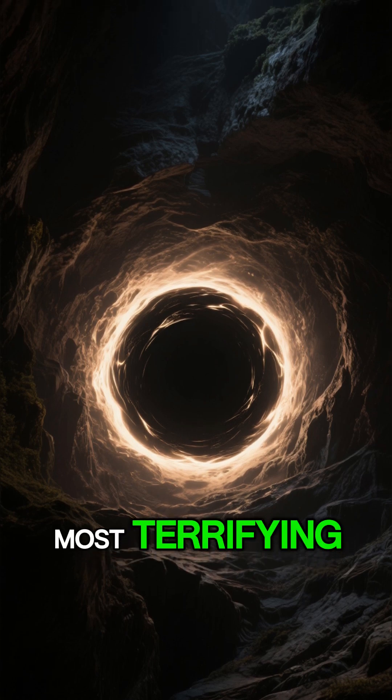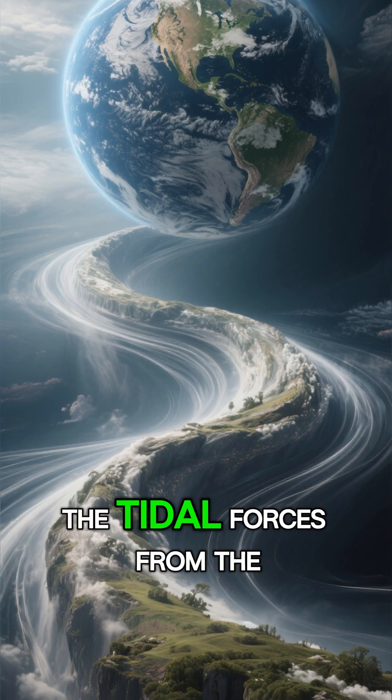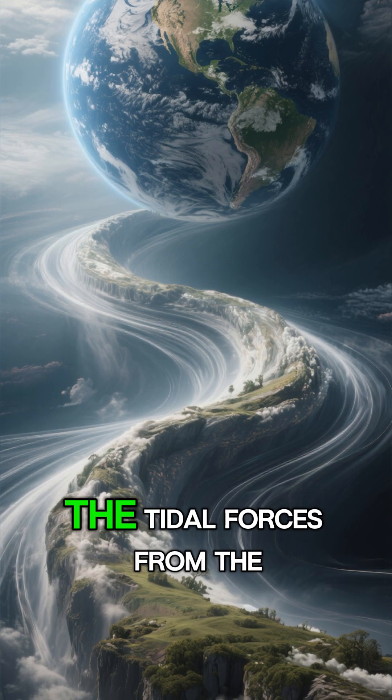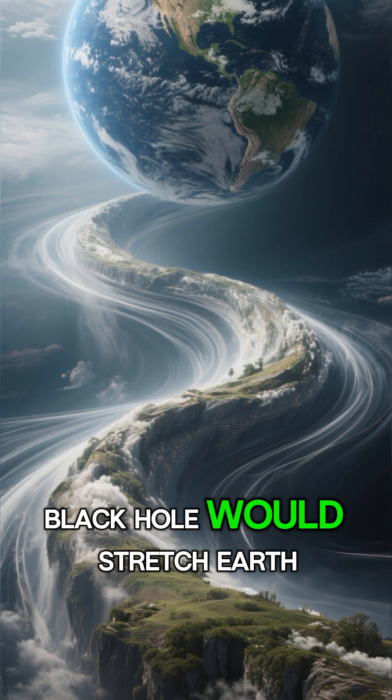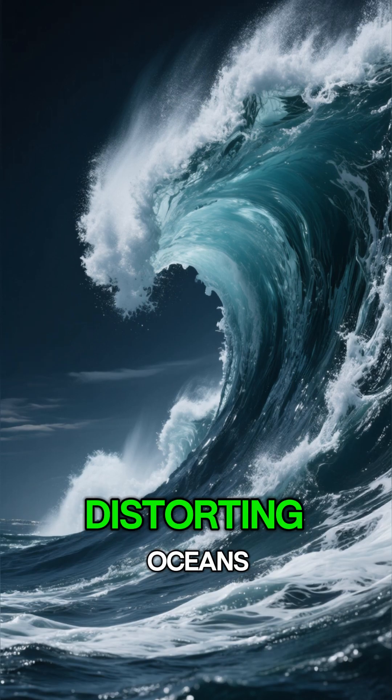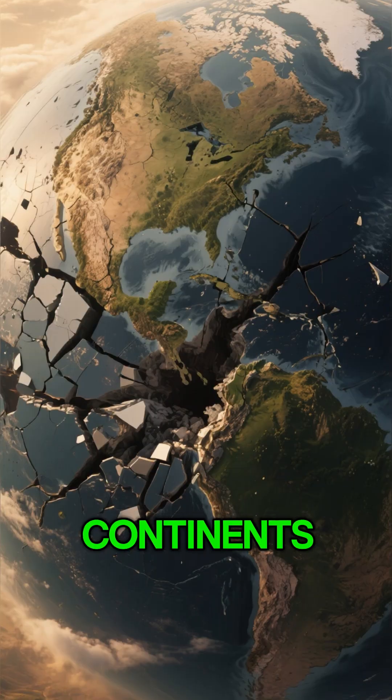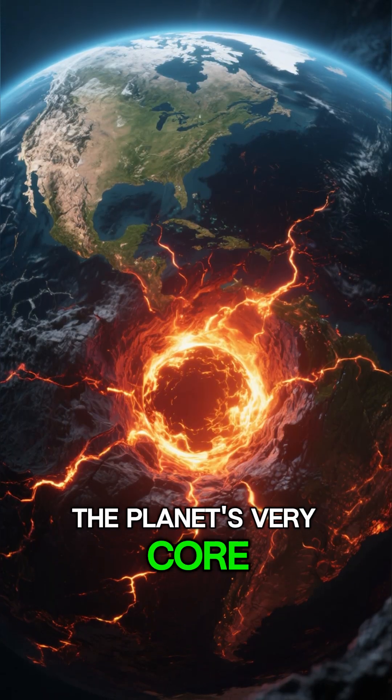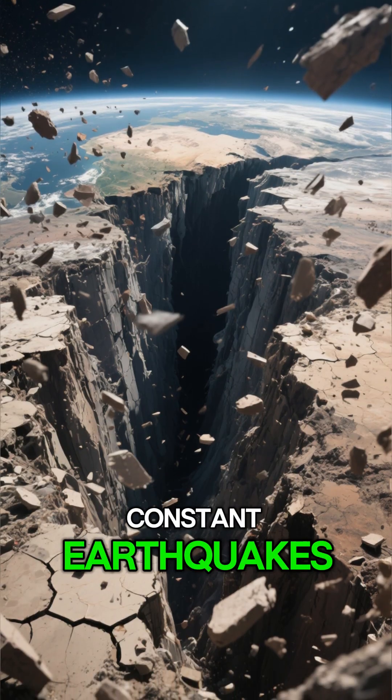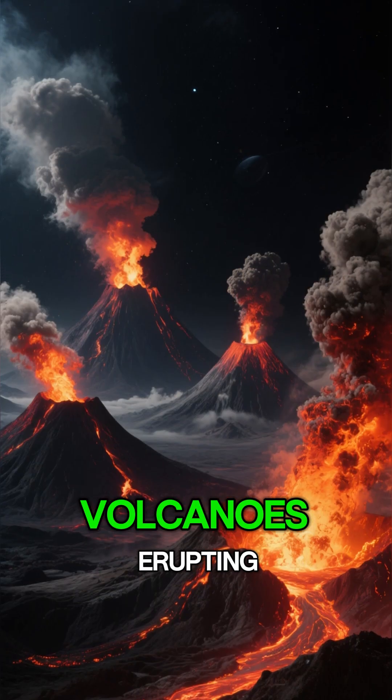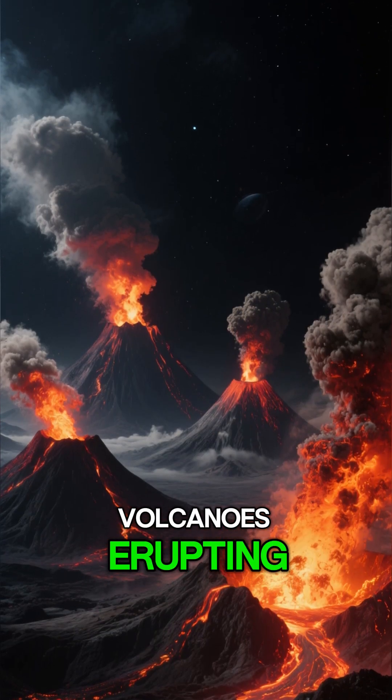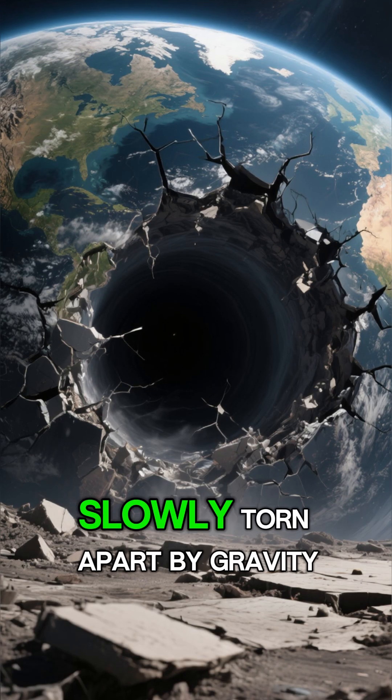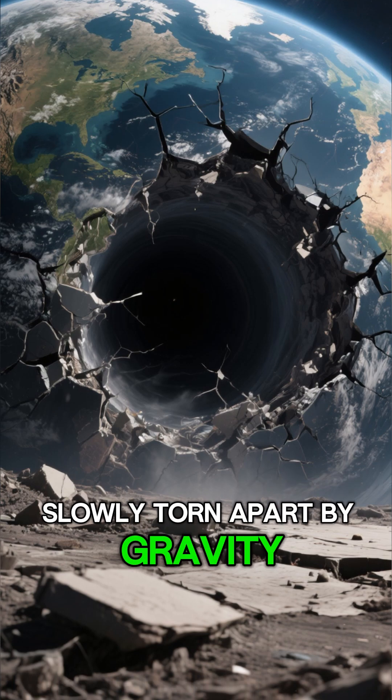And here's the most terrifying truth. The tidal forces from the black hole would stretch Earth, distorting oceans, continents, the planet's very core. Constant earthquakes, volcanoes erupting, the planet being slowly torn apart by gravity.